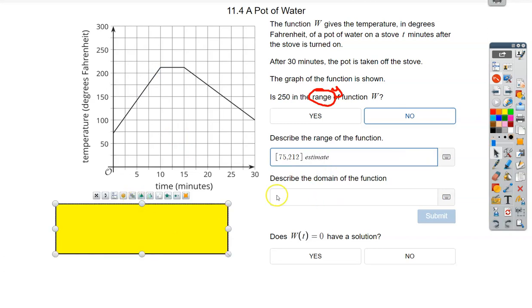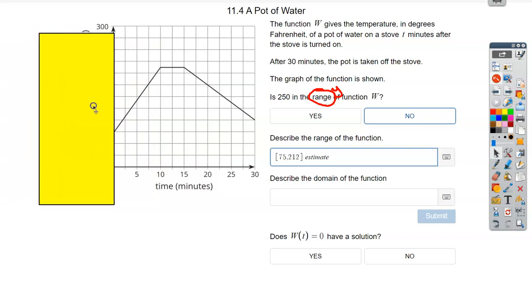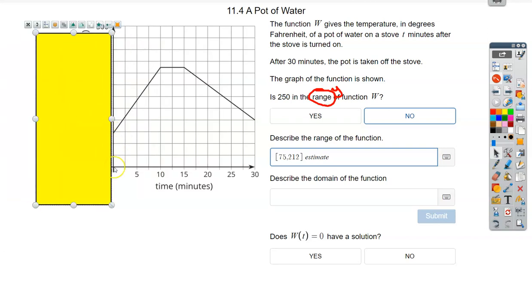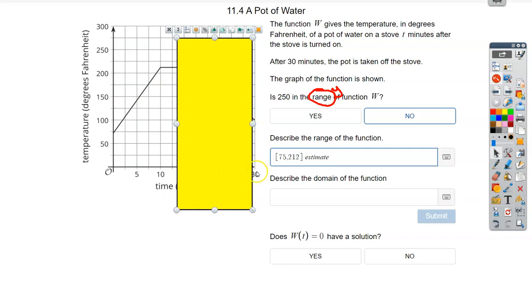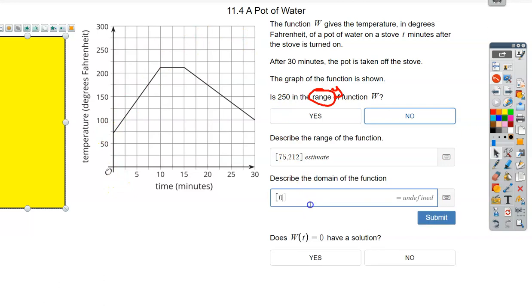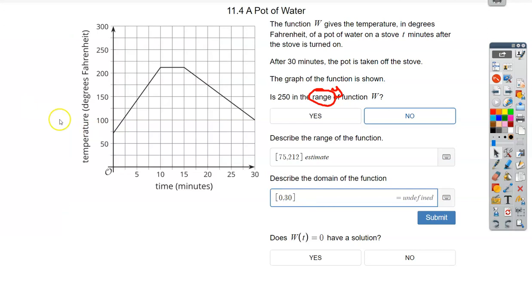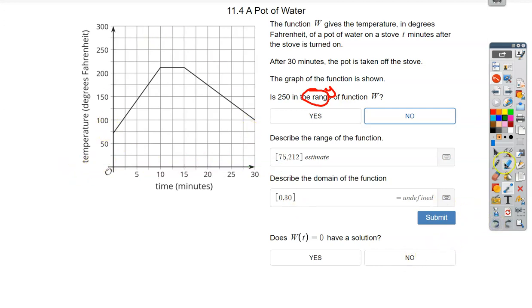Now let's do the domain. Using the note card sideways and looking left to right, the first place I hit the graph follows down to time equals zero. Then it's connected all the way to the end at 30. So the domain goes from zero to 30. Does w(t) = 0 have a solution? Remember, that's asking about the output — when is the y-value zero? Looking at the x-axis where y equals zero, does this graph ever reach zero? No. So it does not have a solution — the temperature never reaches zero.